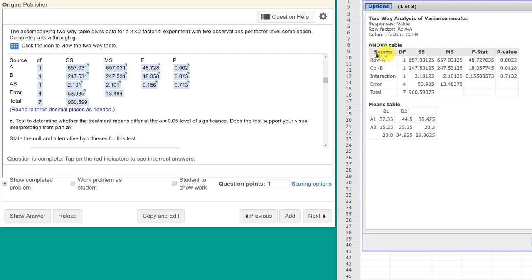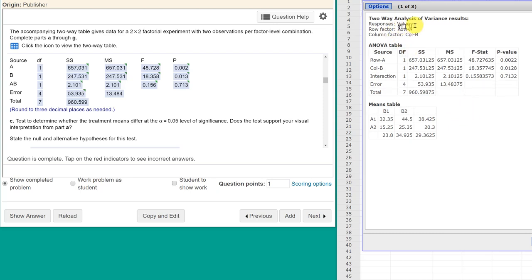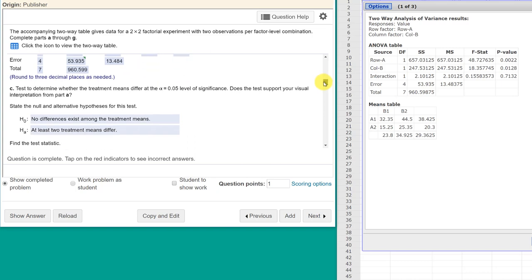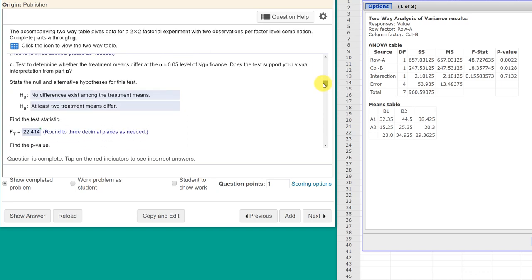If you recall, we used StatCrunch after we rearranged the data and did the two-way analysis of variance and got our ANOVA table and our means table to answer the first parts of the question. Here is the ANOVA table, and here are the answers we needed for that. As we scroll down into part C, it says tests to determine whether the means differ at alpha equals point zero five. Does the test support your visual interpretation?